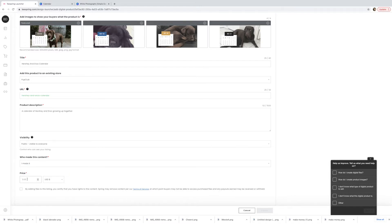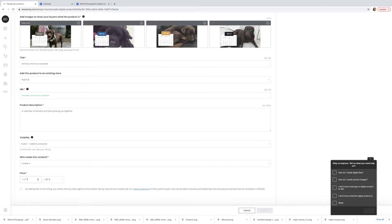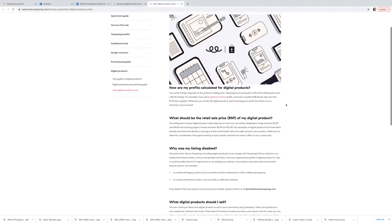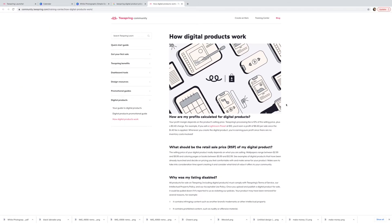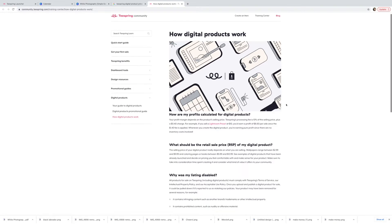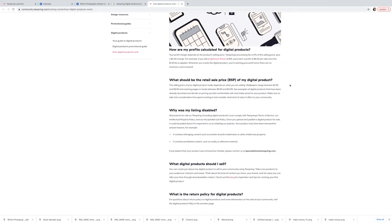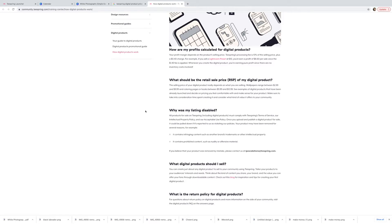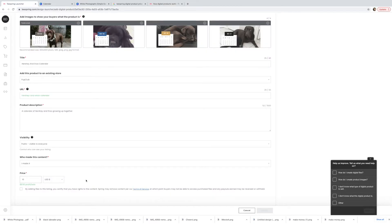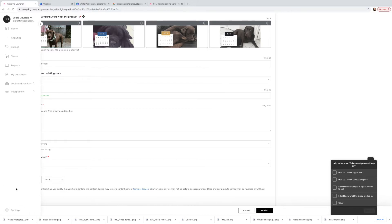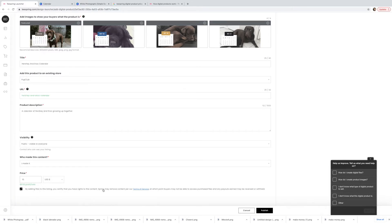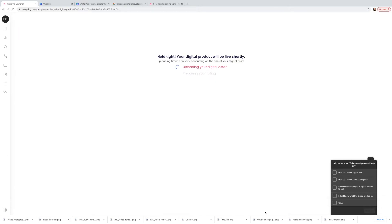Let's put the calendar price. So I was wondering what to price the calendar at. They actually have this in the Teespring community. They're saying Lightroom preset at $10. What should be the retail price of my digital product? Wallpapers range between $2.99 and $9.99 and coloring pages or books between $5.99 and $12.99. So that tells you a little bit, not heaps. I think I'm just going to put it at $10. I think a calendar for $10 is fair enough. Making it $8.60 profit per sale. Then you just got to click this to make sure that you're agreeing that you made it. And we're just going to go publish.